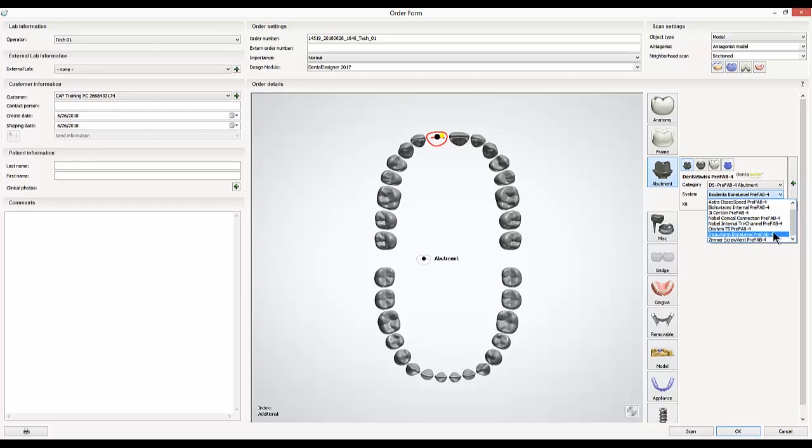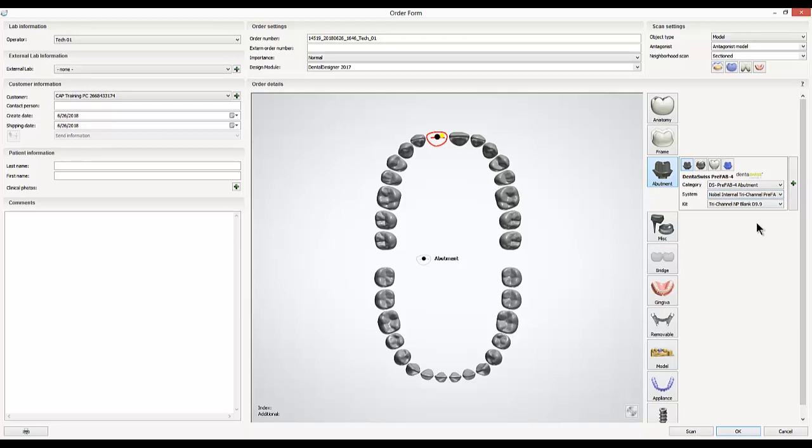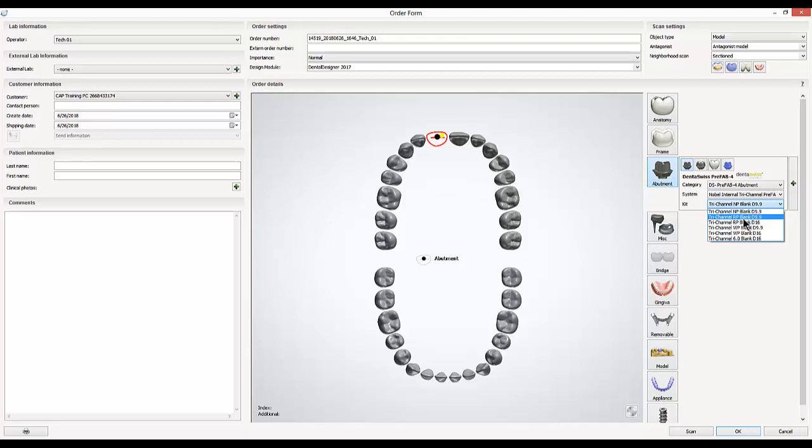You'll choose your system, which is typically which brand component you're working with. In this case, I'm using a NOBLE replace, so the NOBLE tri-channel. And then for kit, I'm going to choose specifically which size and implant parts I plan on using.